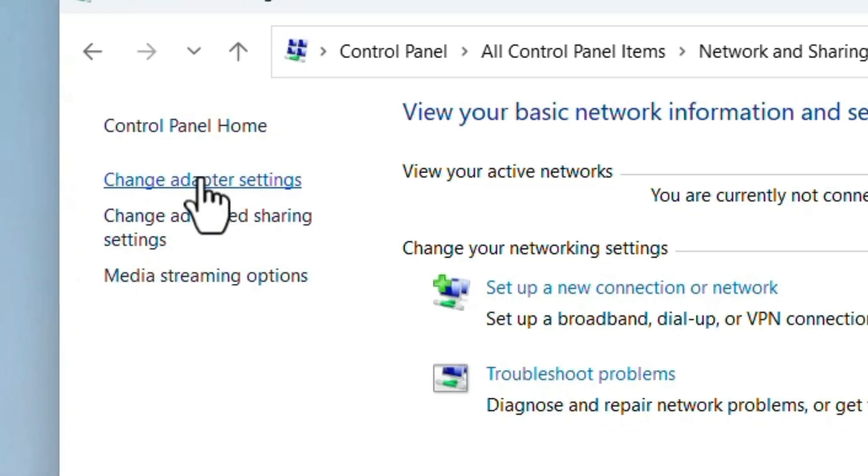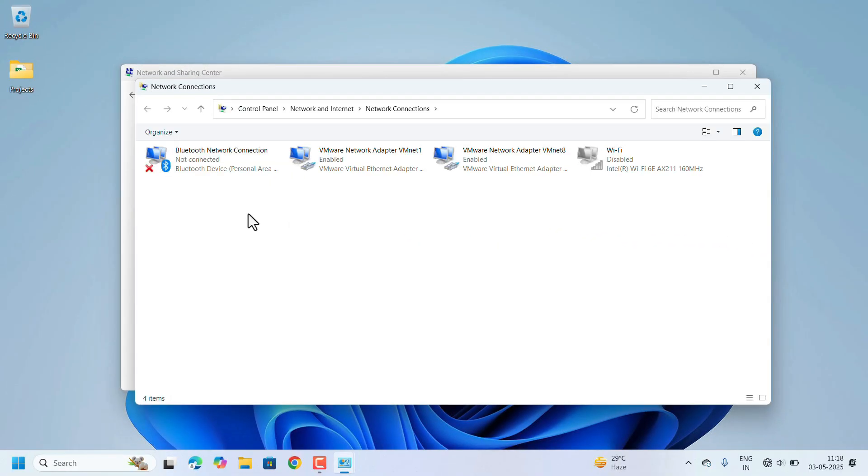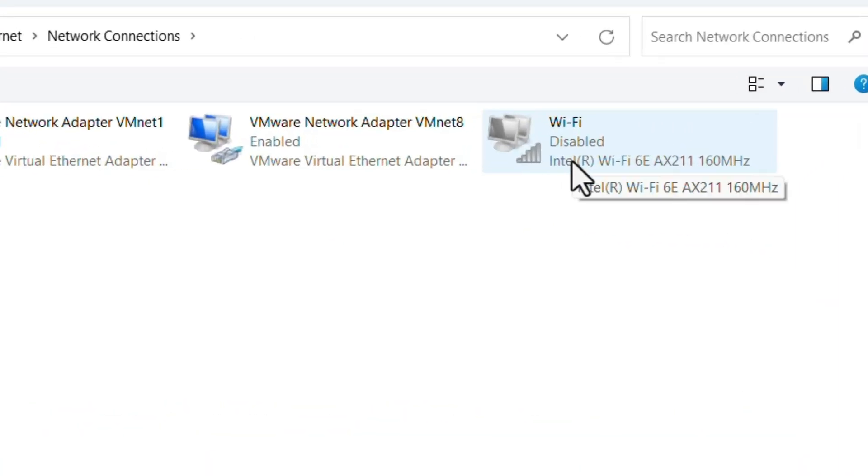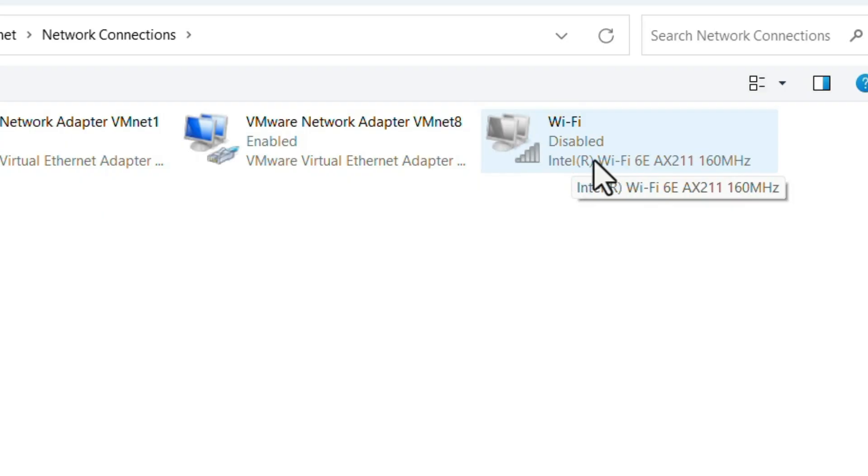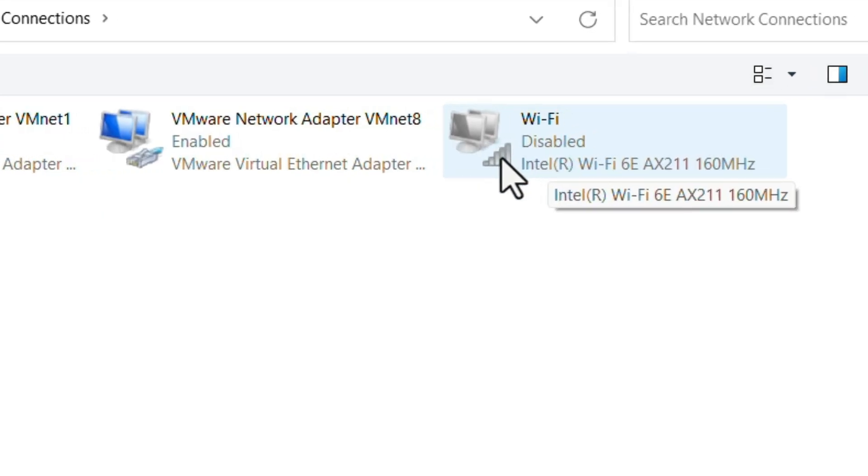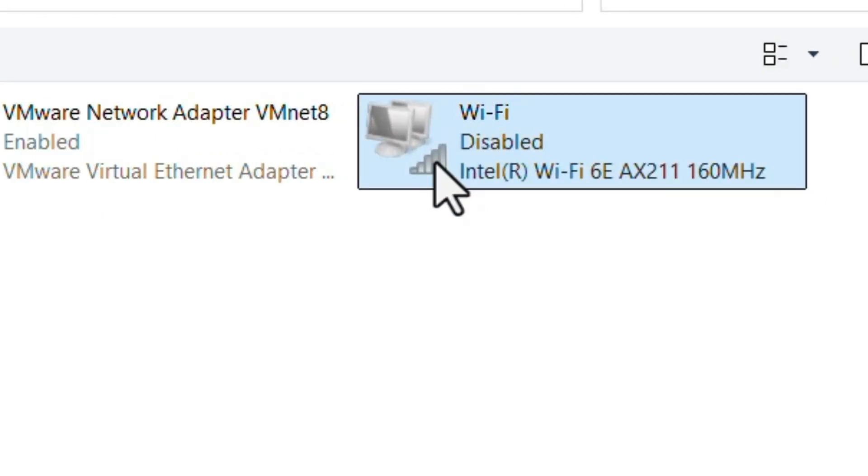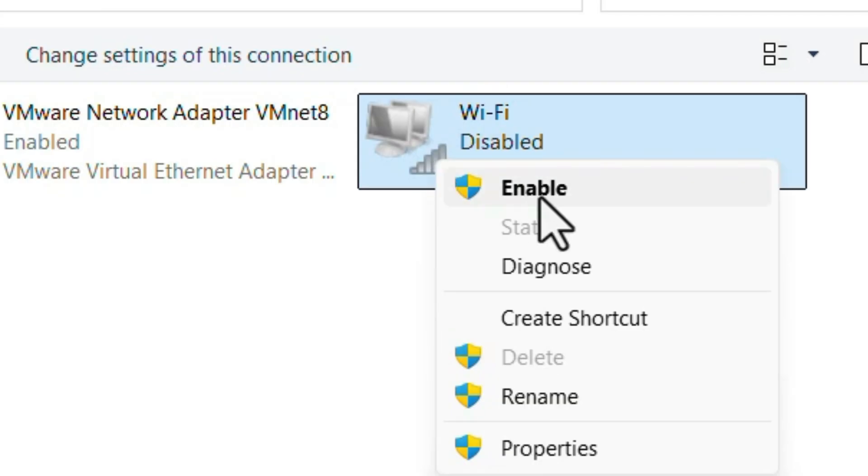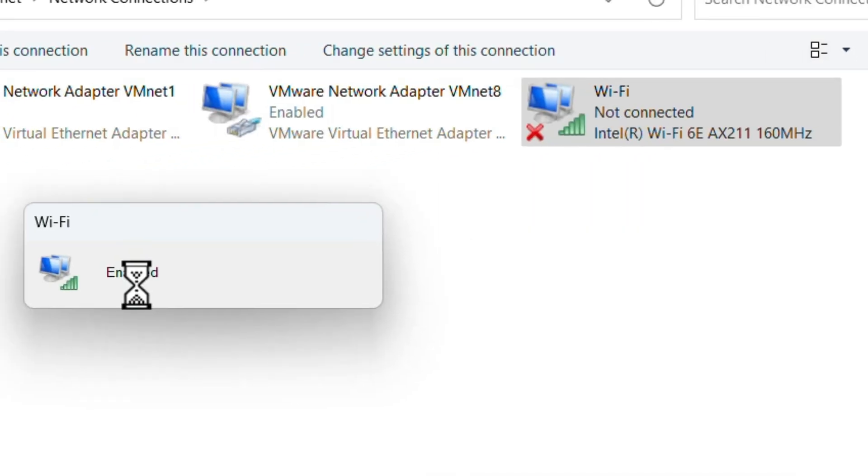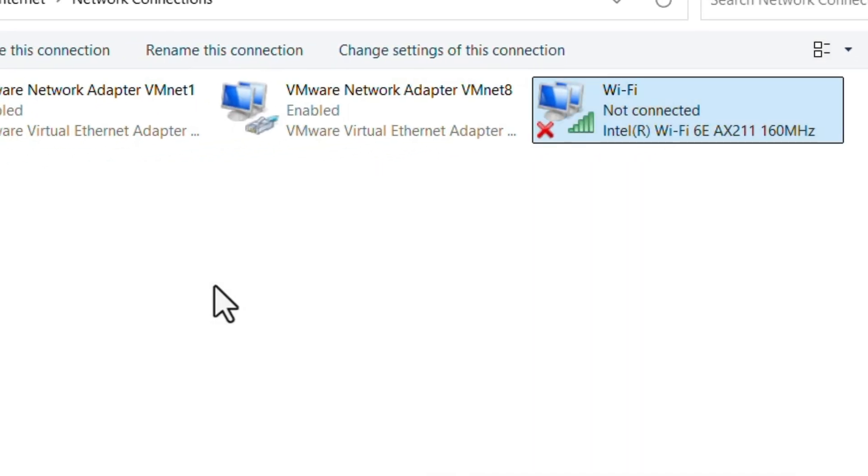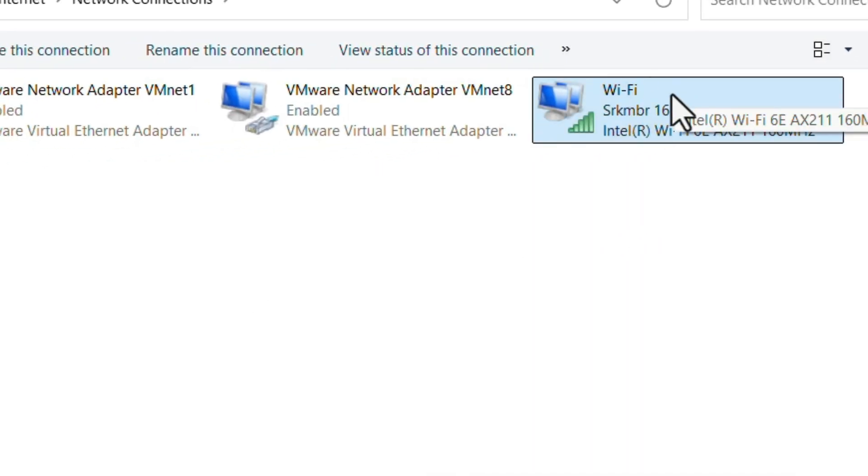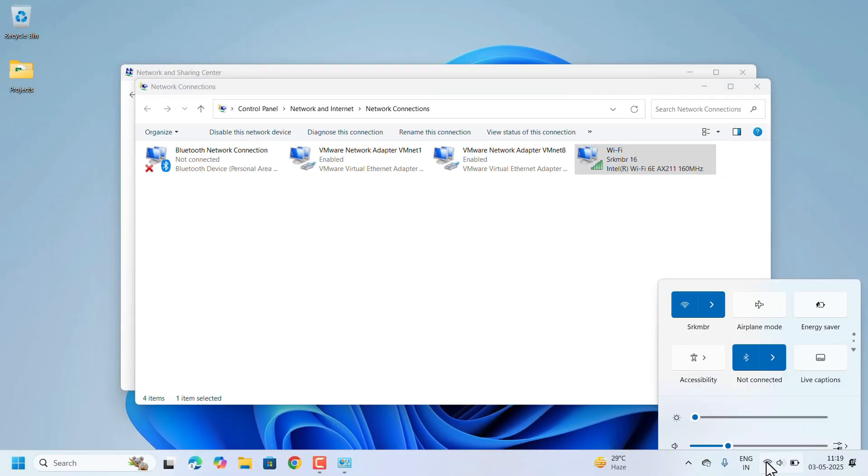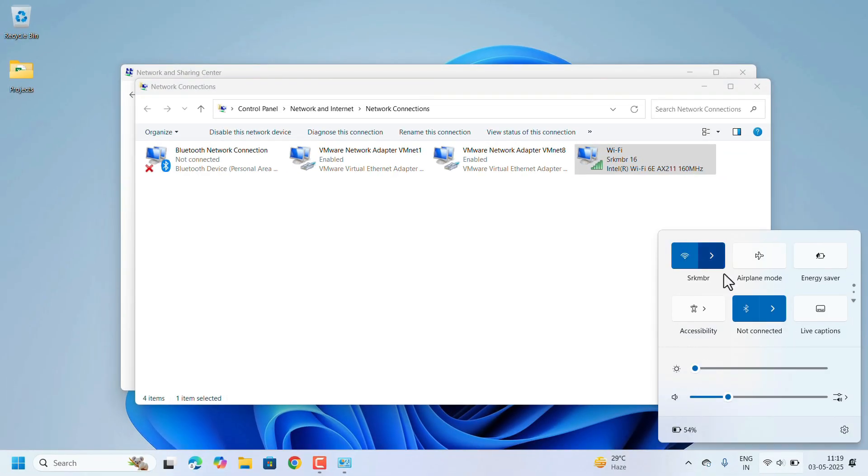In the available networks, look for Wi-Fi device. This is the Wi-Fi device, it's showing disabled so we need to enable that. Just right click on that, select the option Enable. Wi-Fi device is enabled. See now you are able to connect to the Wi-Fi. Wi-Fi option is also available and Wi-Fi has been connected already.